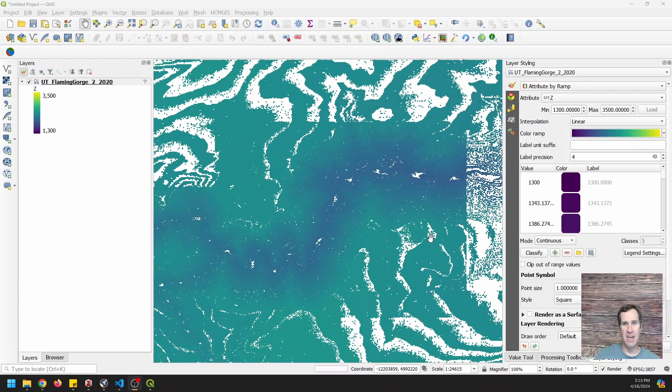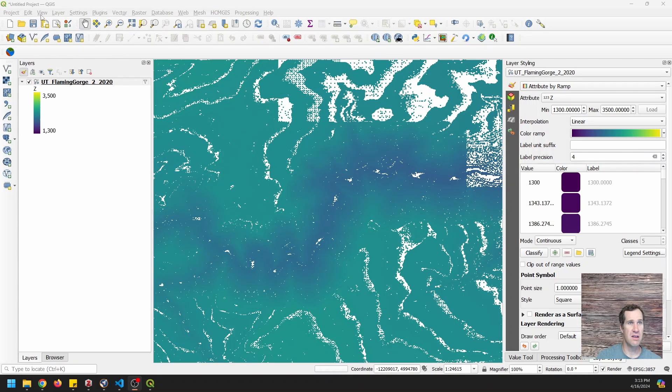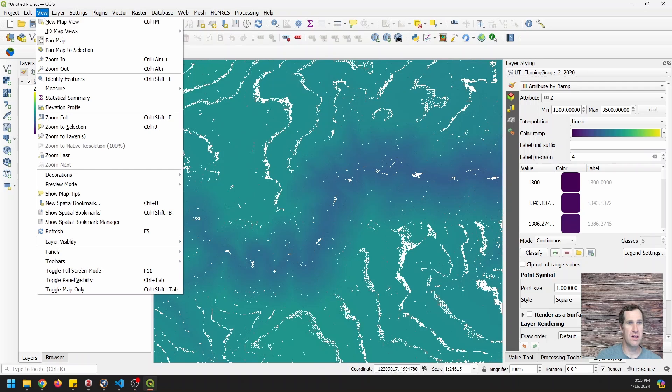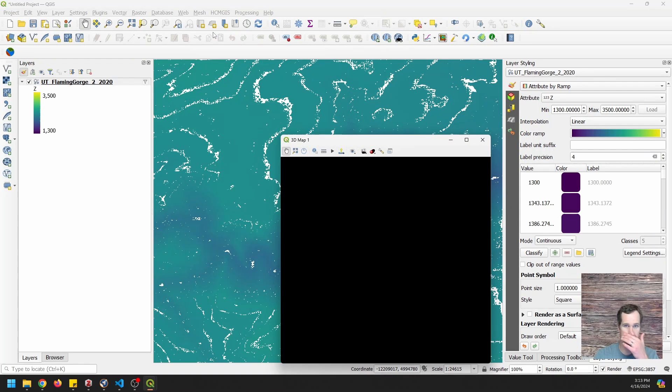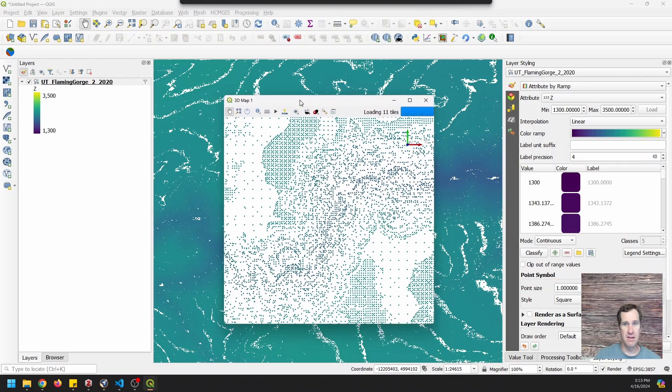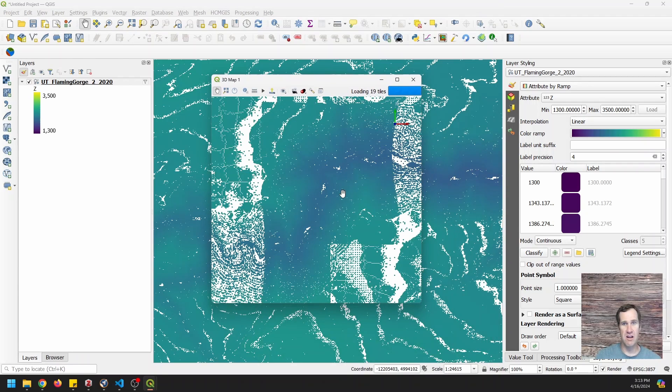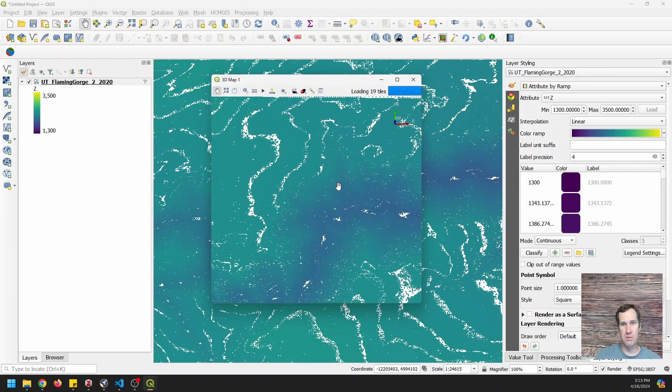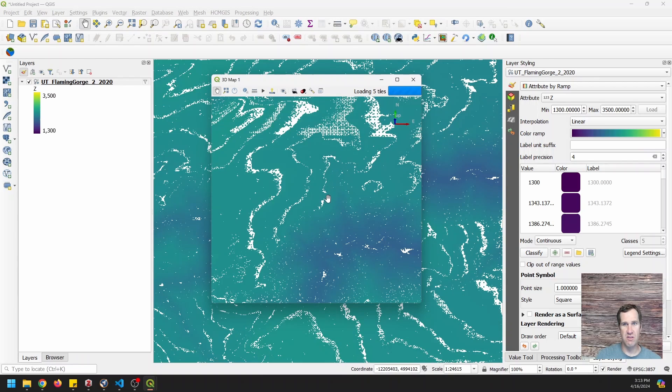Now the other thing we can do is we can go to view, 3D map views, new 3D map view and you can see here that now we're going to be able to look at this in 3D and it's going to take some time to load here.